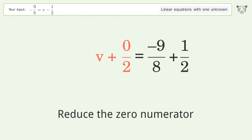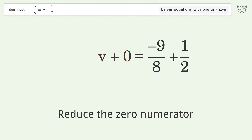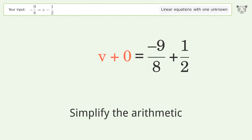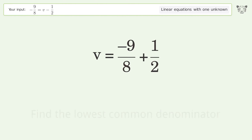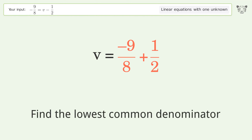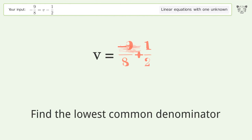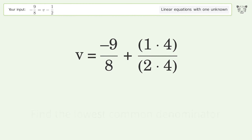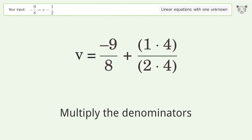Reduce the zero numerator. Simplify the arithmetic. Find the lowest common denominator, then multiply the denominators.